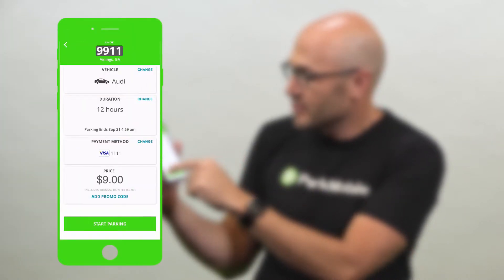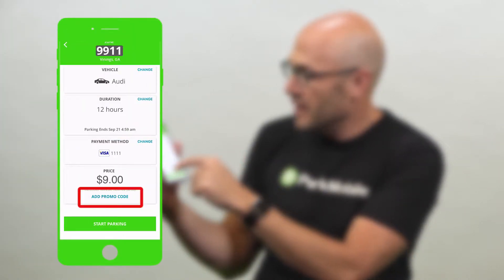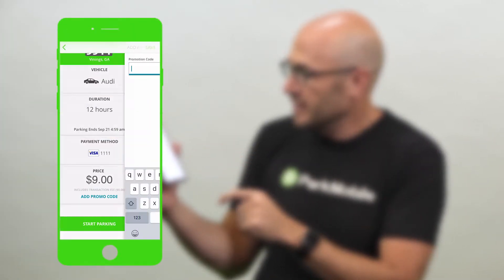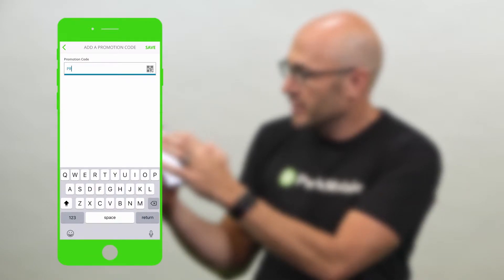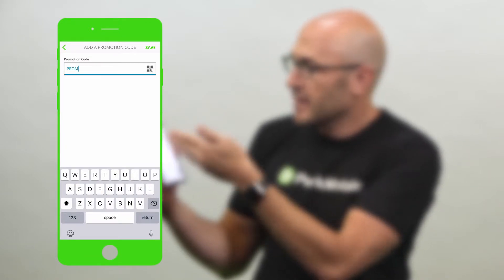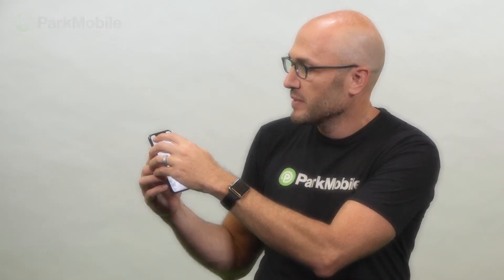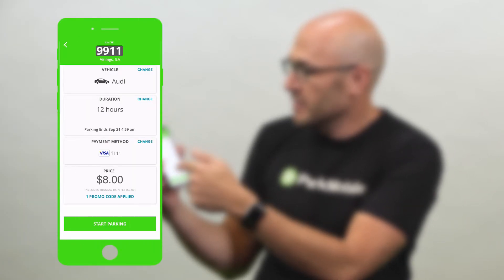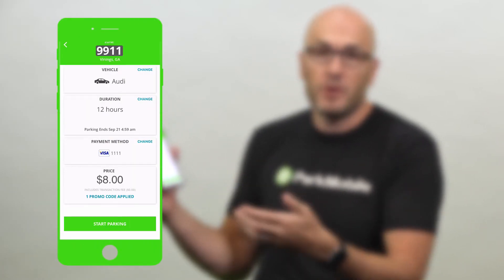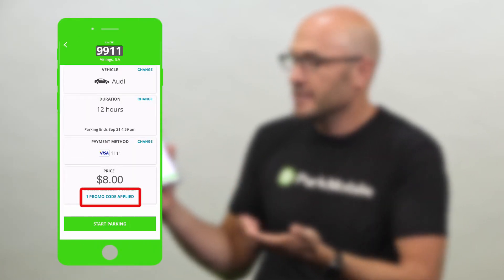So then I'm coming to the confirmation screen. On the confirmation screen, under the price, there's a link here for 'add promo code.' I'm just going to click that link and add a promo code here. I'm going to type in whatever the promo code is, or if you get a QR code, we have a QR code scanner right here, so you could scan it very easily. Going back to the confirmation screen, you'll see the discount of the promo code is applied to the price.